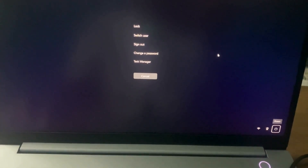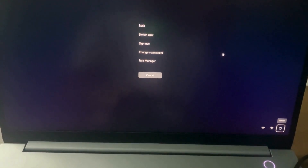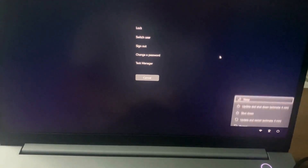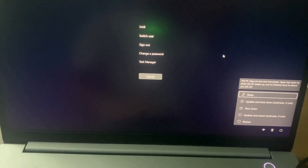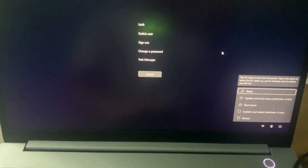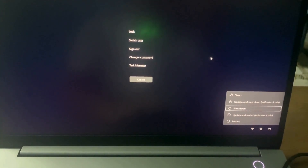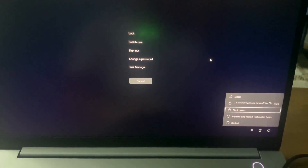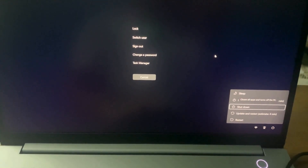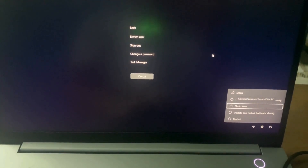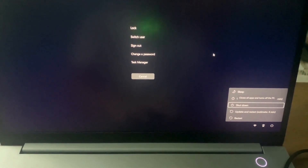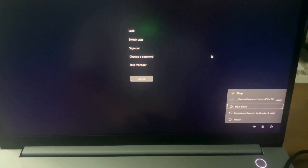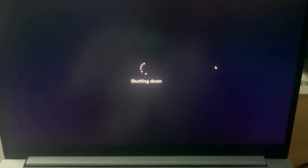Press Enter on the power icon, then press the down arrow key to go to the Shutdown option. Press Enter to shut down your computer — it is now shutting down.